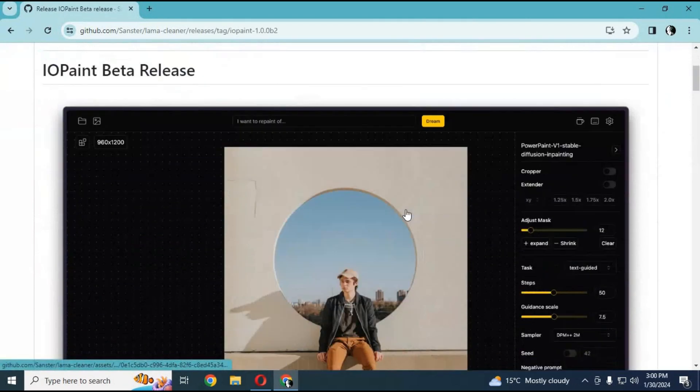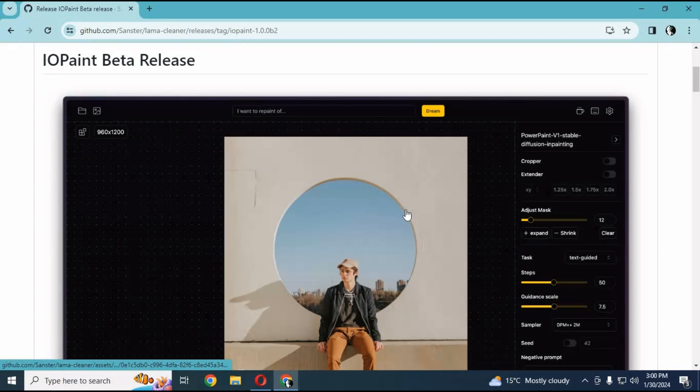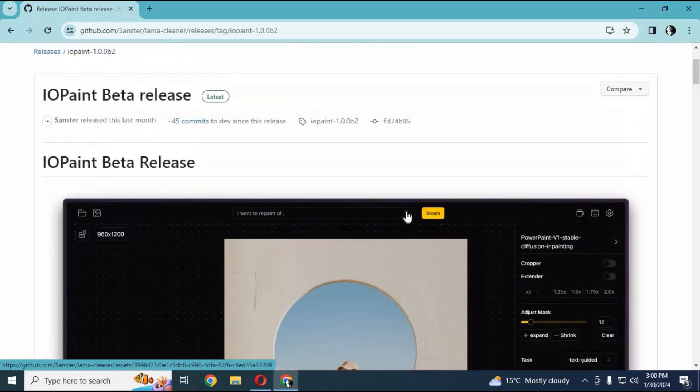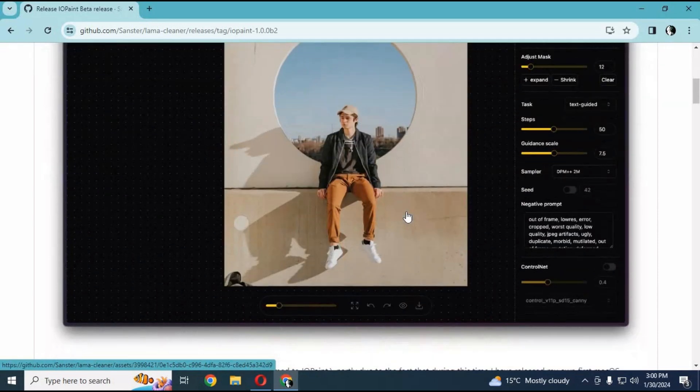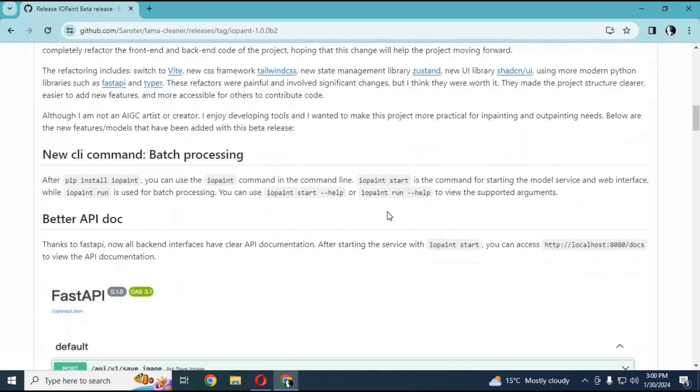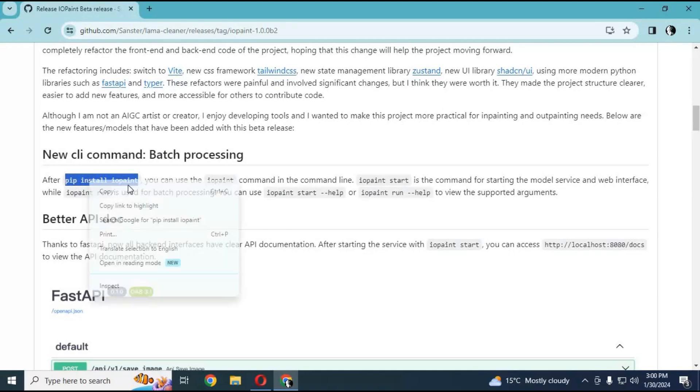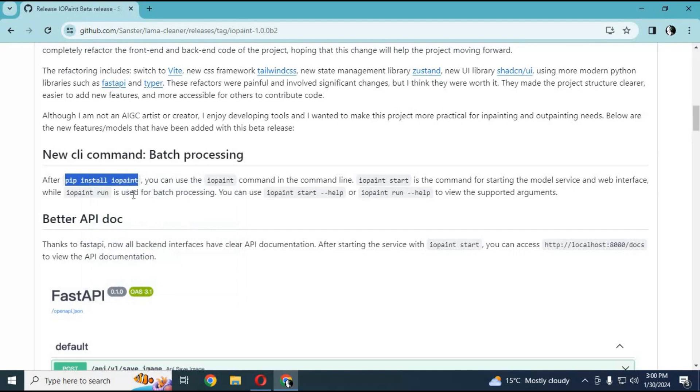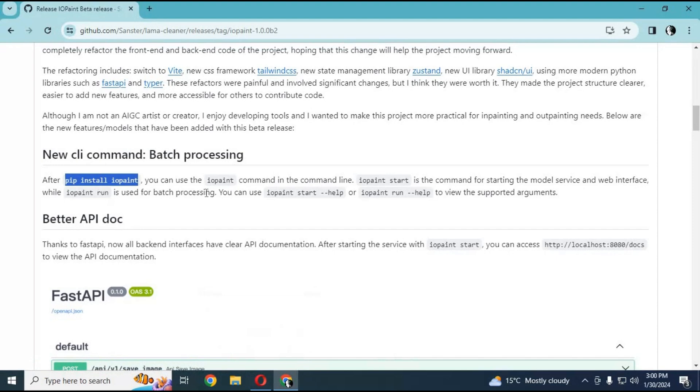With this beta version, you don't need to do anything special to install this amazing AI tool. All you need to do is put one code in Anaconda, and it will be installed in seconds. You need to have a GPU, Visual Studio, and FFmpeg installed on your computer.